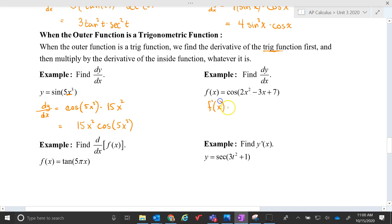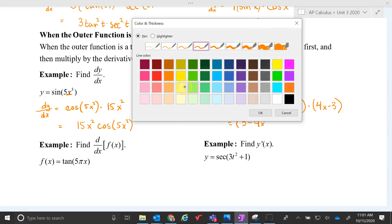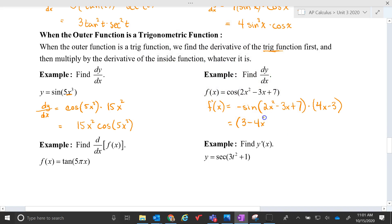Again, if you had cosine as the outermost function, you'll do negative sine of whatever the inside is, and then multiply that by 4x minus 3. Most people would look at the negative sine and the 4x minus 3 and make it 3 minus 4x times sine of 2x squared minus 3x.